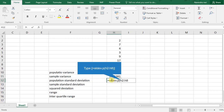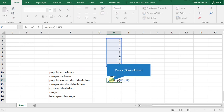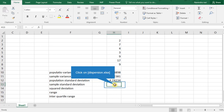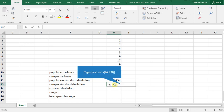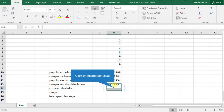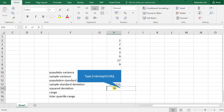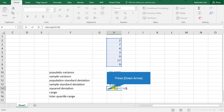Here we get the value of population standard deviation. For sample standard deviation: STDEV.S from H2 to H8 — here we get the sample standard deviation. For finding squared deviation, the syntax is: equal to DEVSQ from H2 to H8.